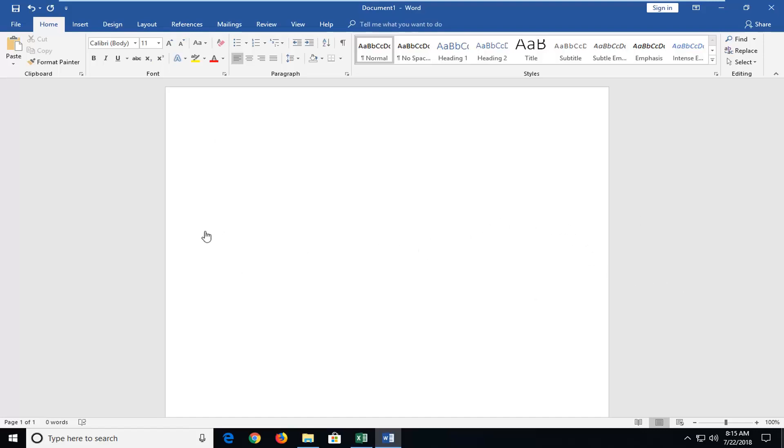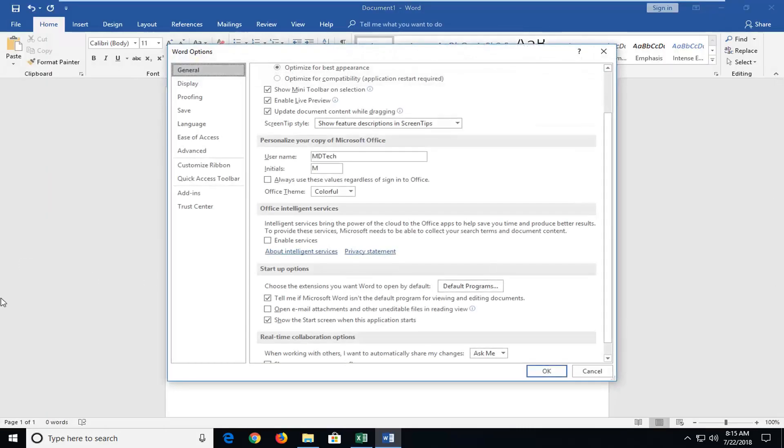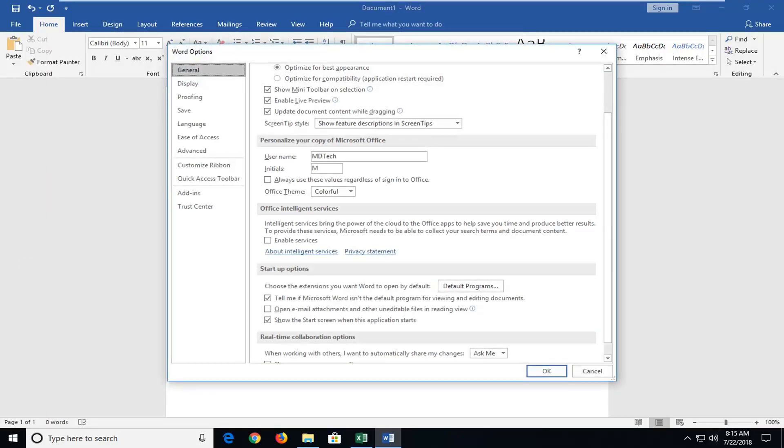We're going to jump into it and start by left clicking on the File tab one time, top left. Then you want to go down and left click on Options near the bottom of the drop down list.